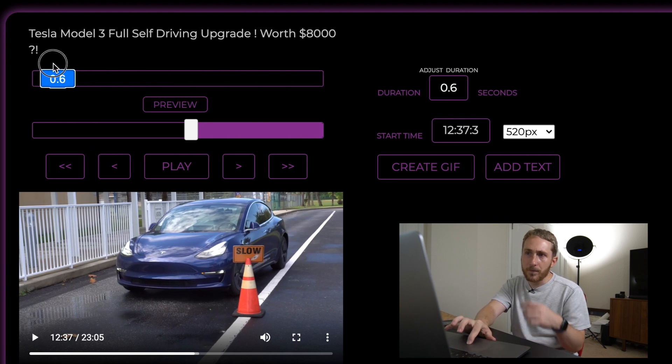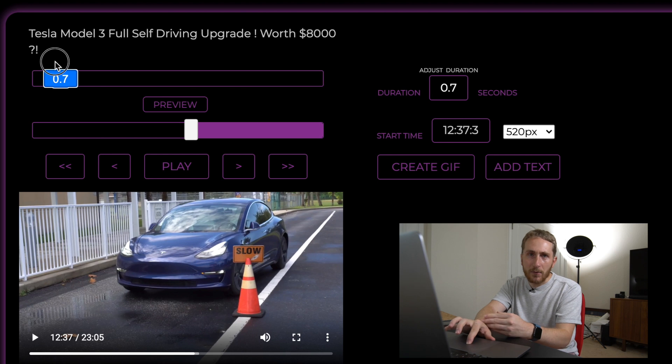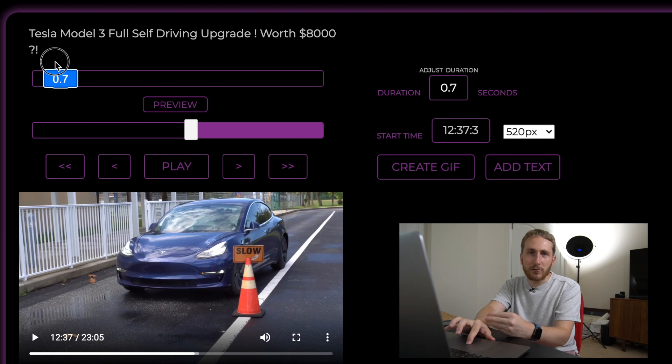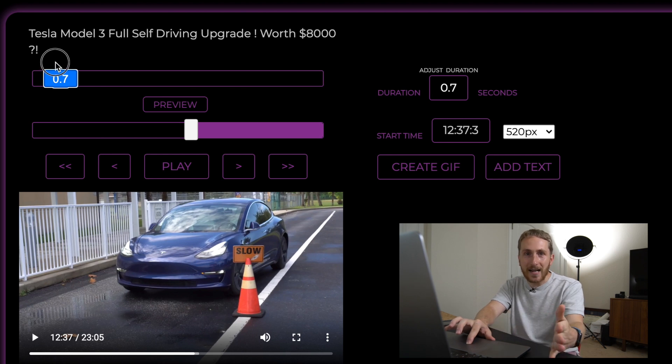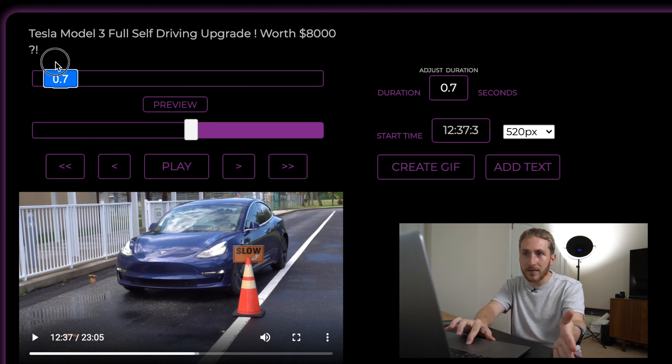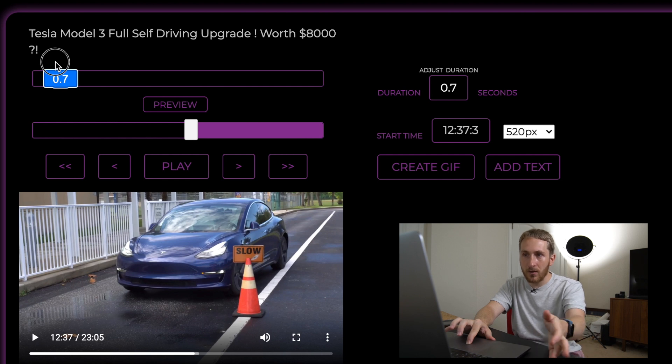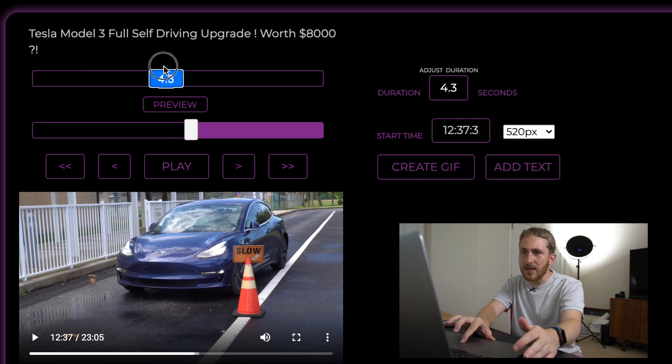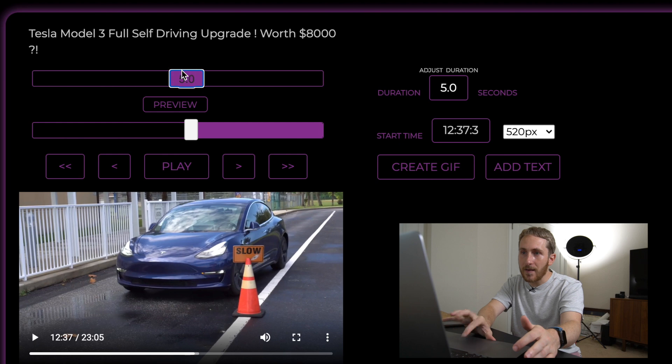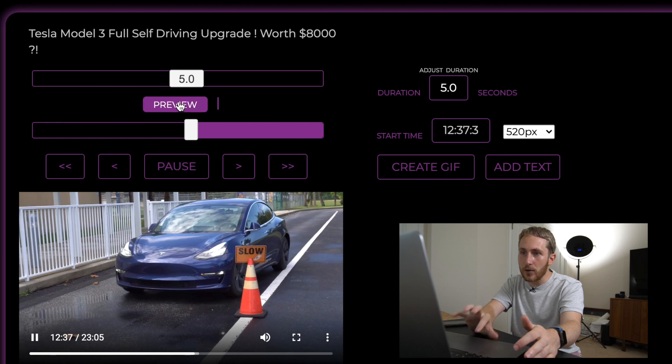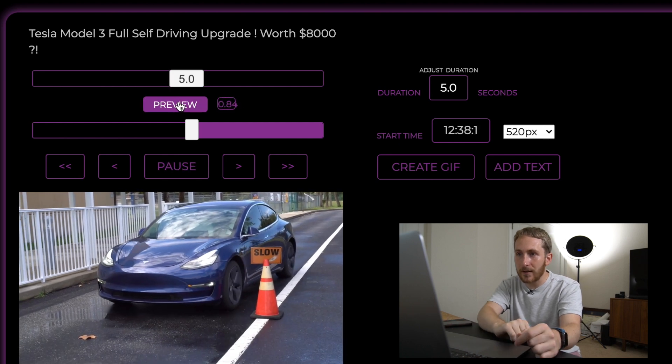Now the website we're going to upload it to, I believe the size limit is 20 megabytes. So we don't want to make it too long. So let's just try five seconds. And then we can hit preview and see what it looks like.